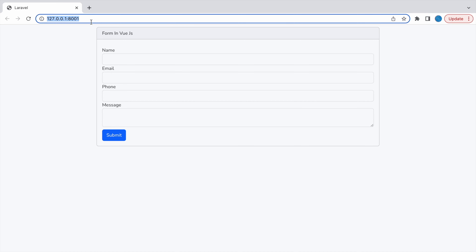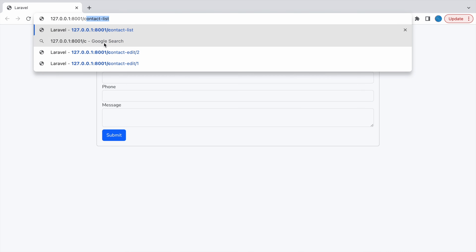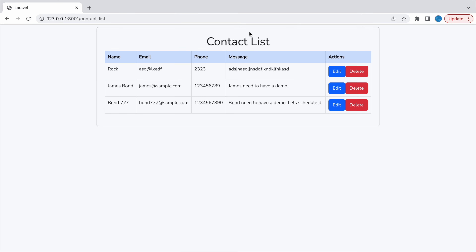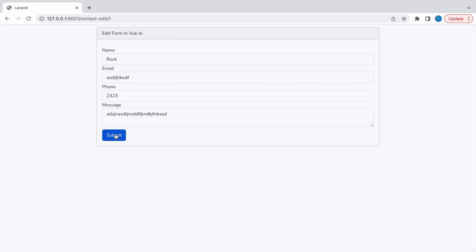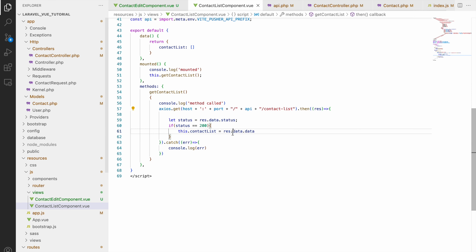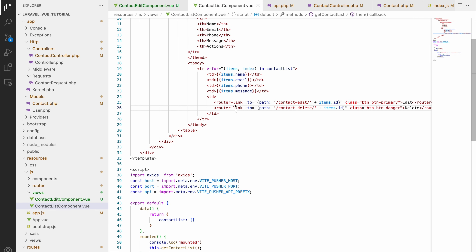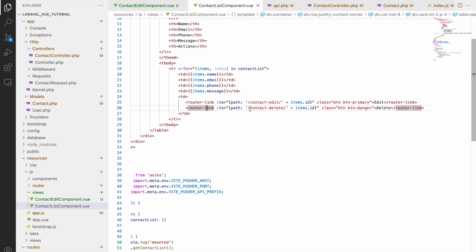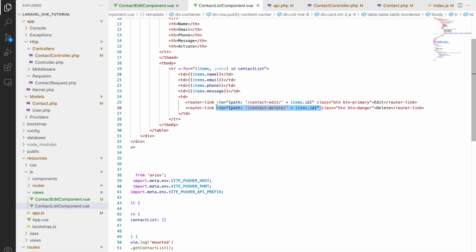This is the form we've been using from the start of this series. In the list you can see there is an edit option, and if you submit it will edit and redirect to the contact list. We are now left with the delete functionality — that's the last piece. Let me show you the code. Let's go to the contact list component. In the list you can see right now I have a router-link, but router-link will not work here for delete.